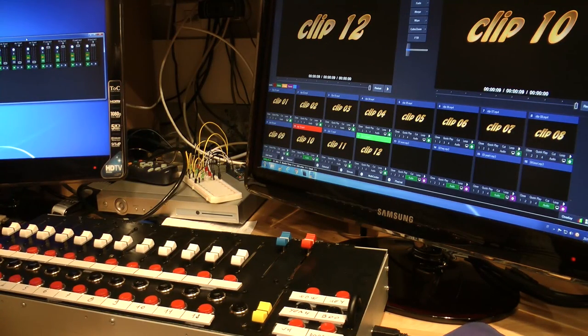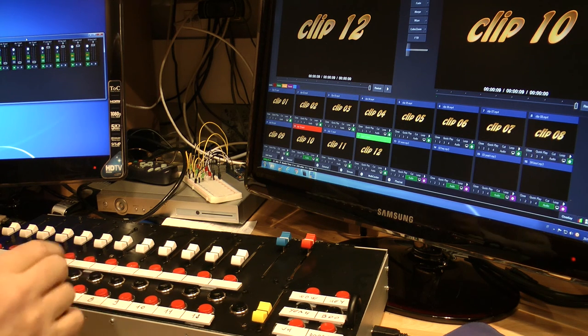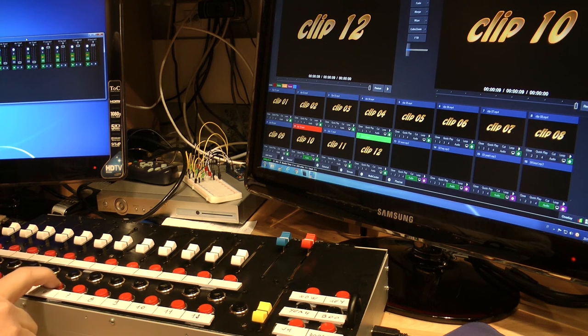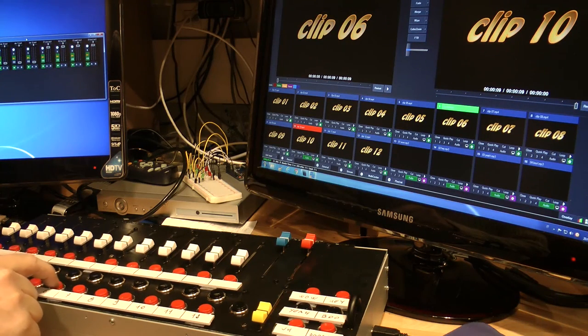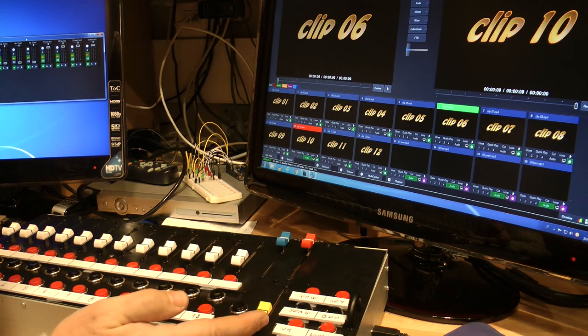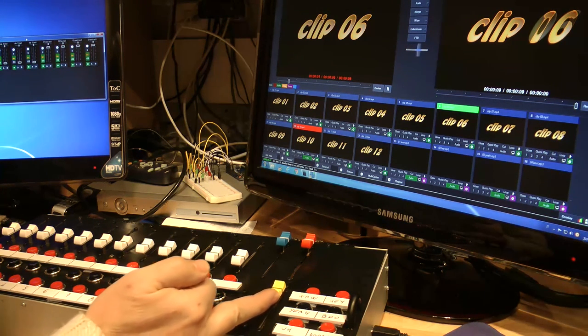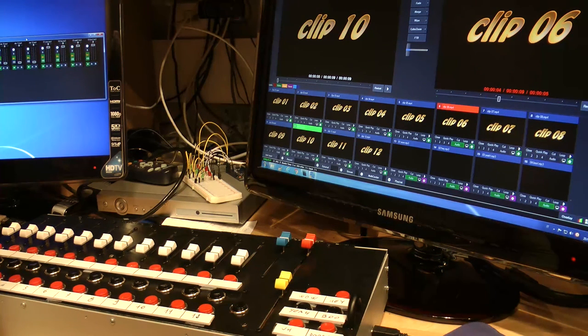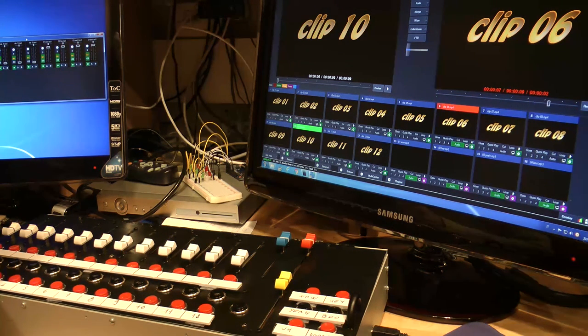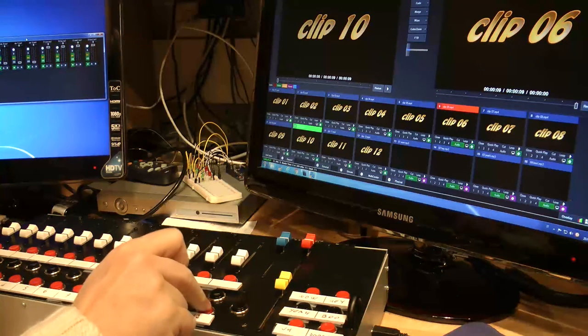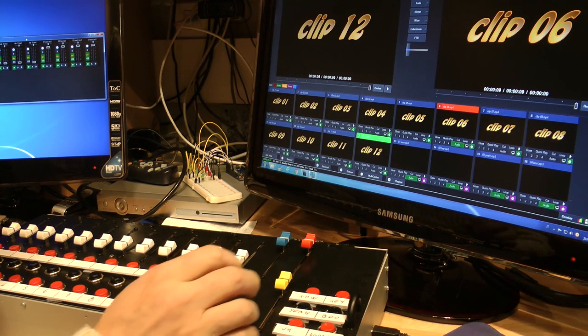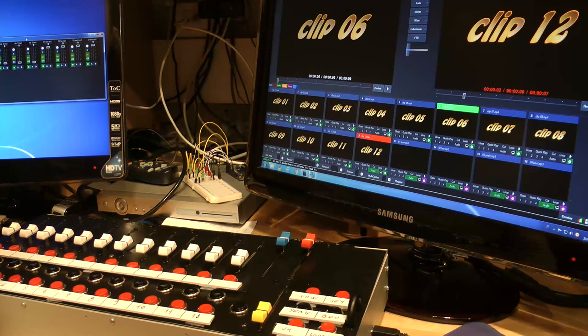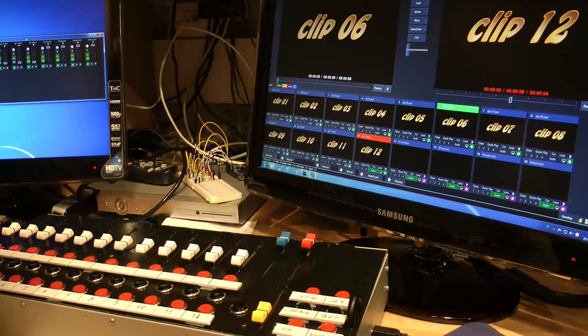And as you can see is the preview number 10. Now it's going out. And for example, I can press the button number 6. And I can cross dissolve. As you can see. And for example, I can press the number 12 in preview. And I can send it in the cross dissolve.